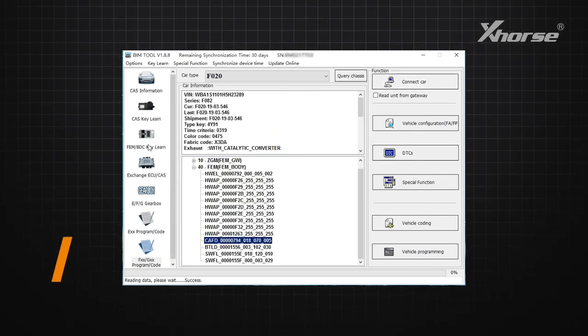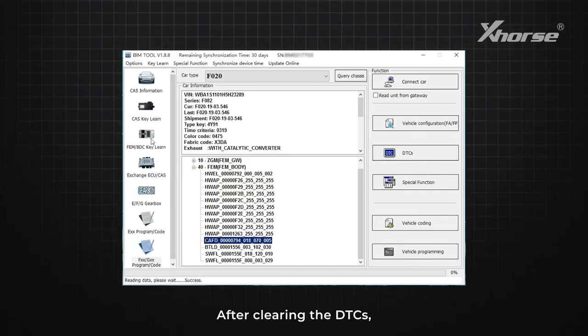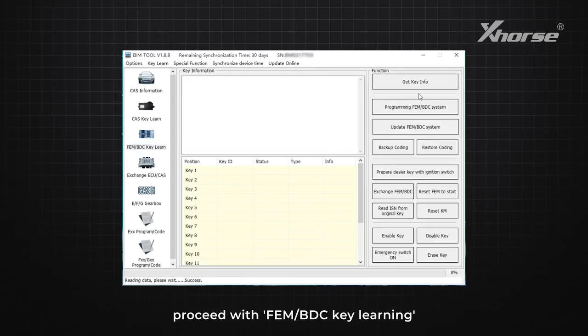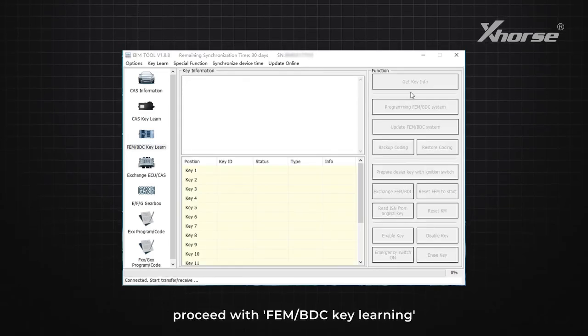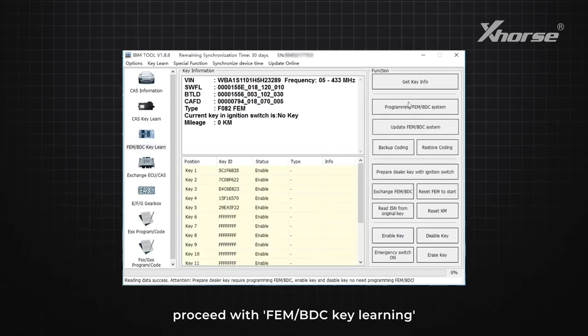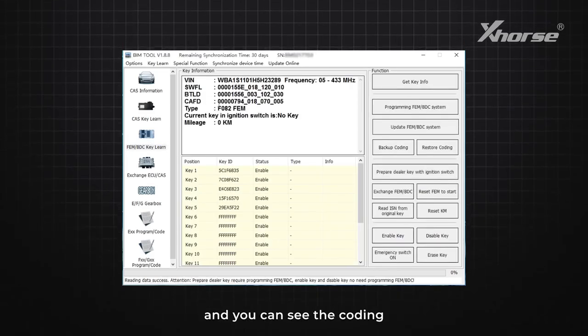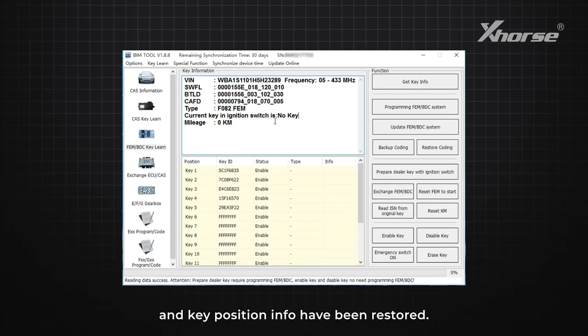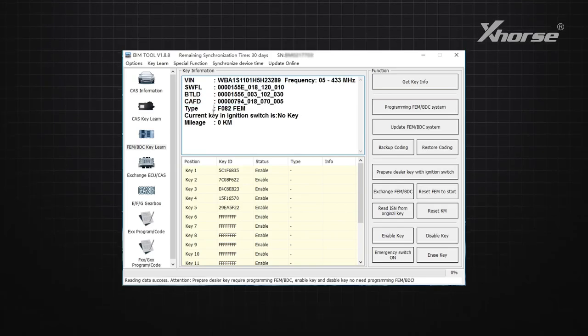Step 4: Key Learning. After clearing the DTC, proceed with FEM/BDC Key Learning, and you can see the coding and key position info have been restored.